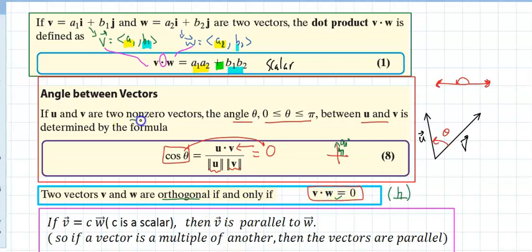We're assuming the vectors themselves are not zero. The problems in this section ask for all three things at once: find the dot product, find the angle, and determine the relationship. To find the dot product, take the i-component times the i-component plus the j times the j. If you get zero, the two vectors are perpendicular — the fancy word is orthogonal.